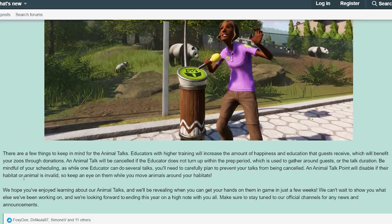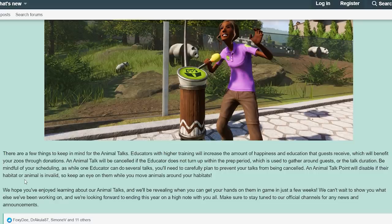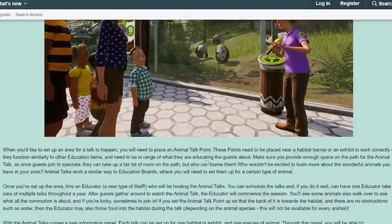There are a few things to keep in mind. Educators with higher training will increase the happiness and education guests receive, which will benefit your zoo through donations. An animal talk will be cancelled if the educator does not turn up within the prep period, which is used to gather guests around. Be mindful of your scheduling — while one educator can do several talks, you need to carefully plan to prevent cancellations. An animal talk point will disable if the habitat or animal is invalid, so keep an eye on them while you move animals around. We hope you've enjoyed learning about animal talks — we'll be revealing when you can get your hands on them in just a few weeks!